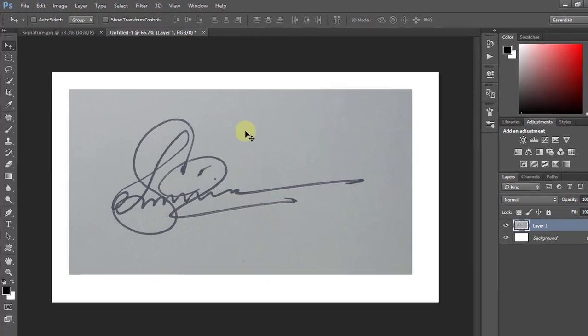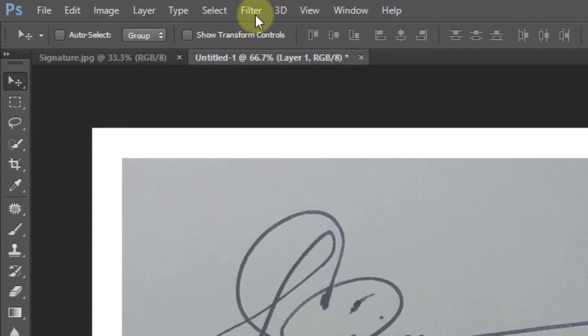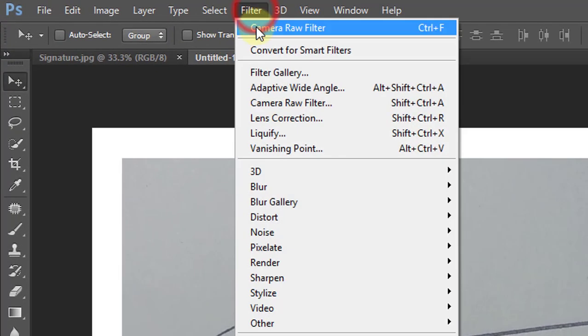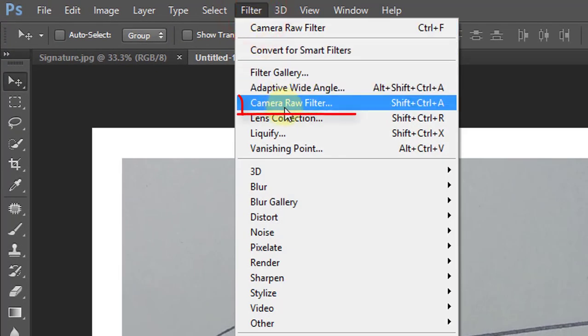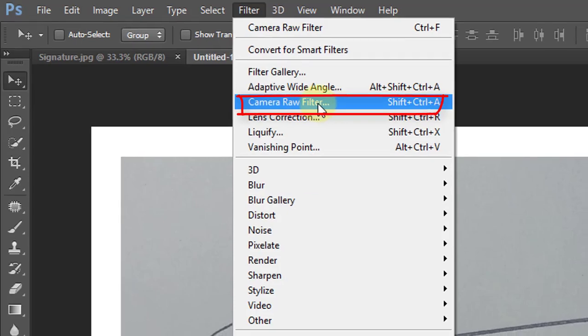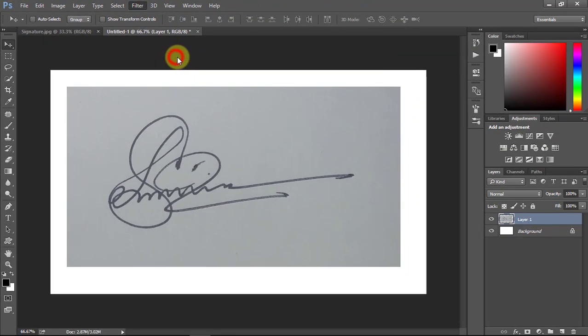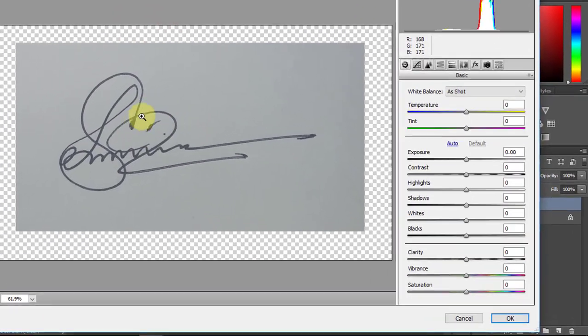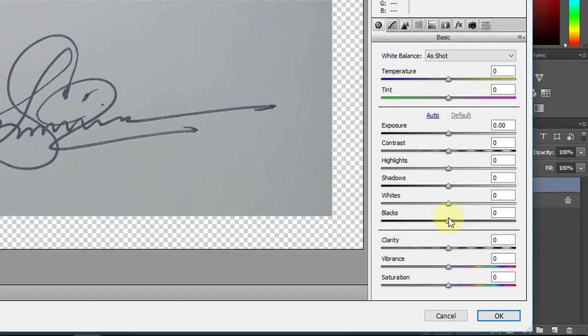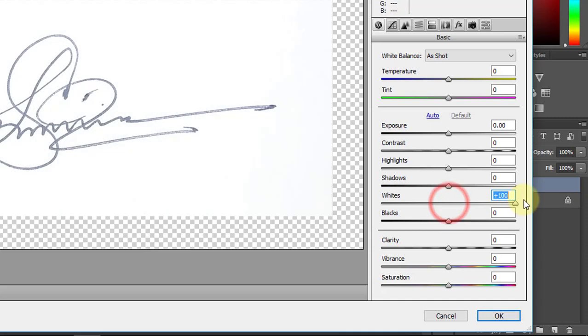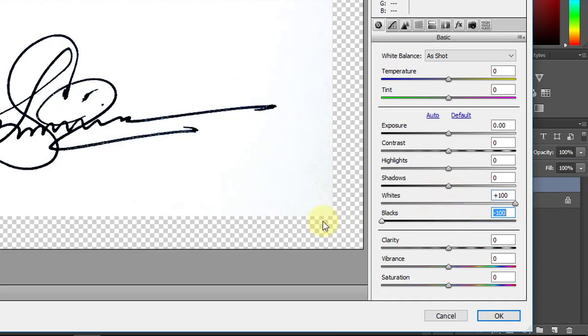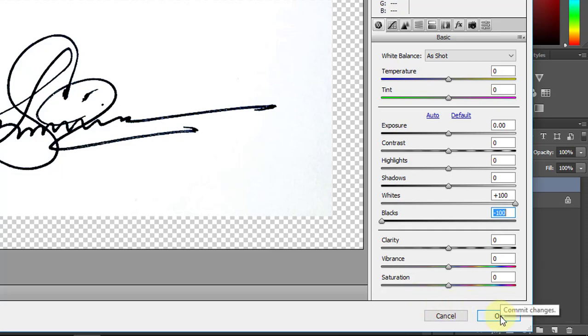Now select this layer and go to Filter, then click on Camera Raw Filter. Then white color is full high and black color is full low. Then click okay.